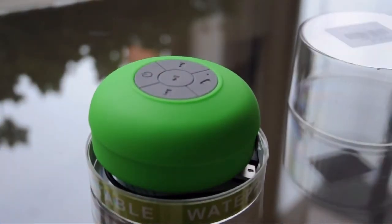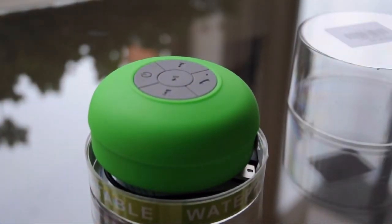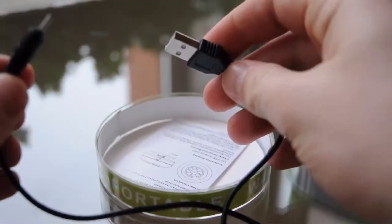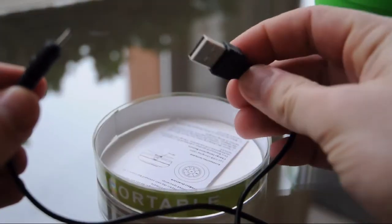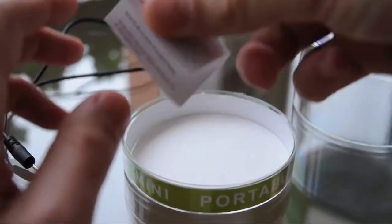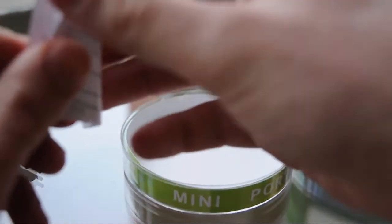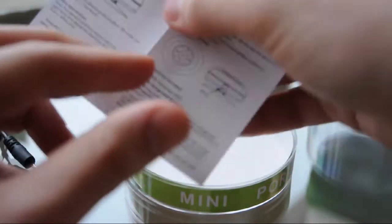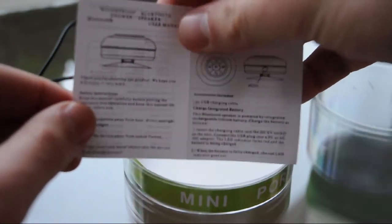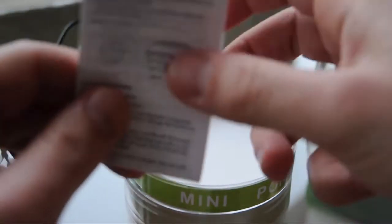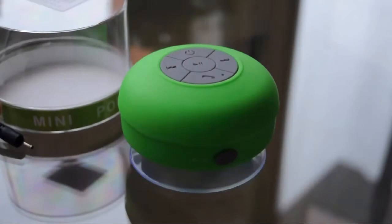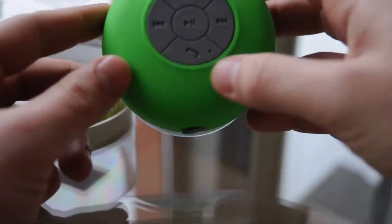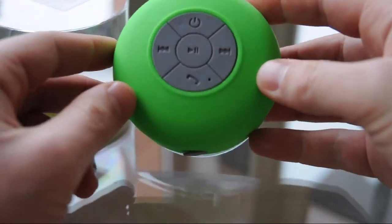We have the Bluetooth speaker, we have the charging cable, it's USB, there's the power port, and instructions. But we don't need them, everything's pretty simple. So let's have a look at the speaker.